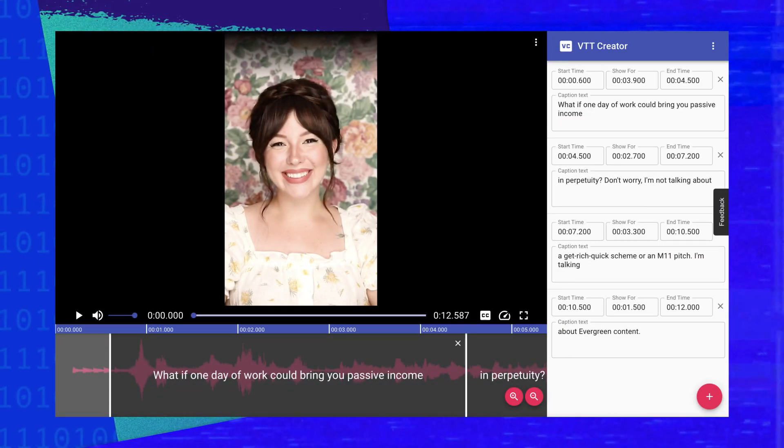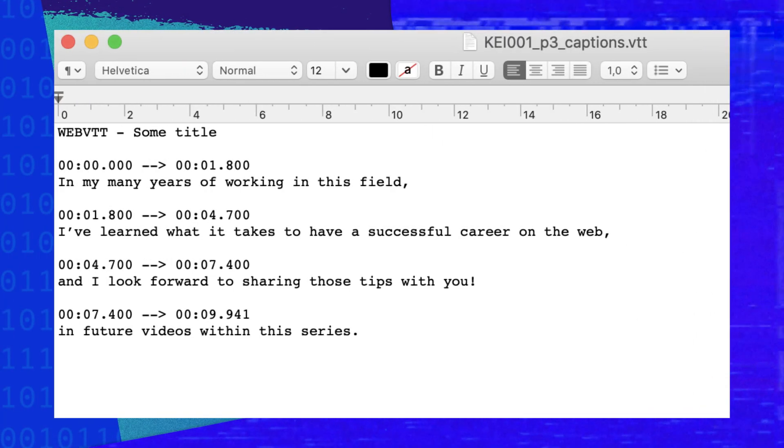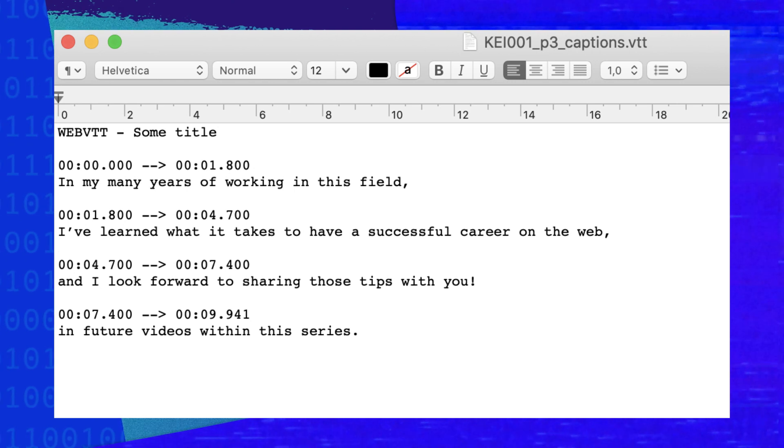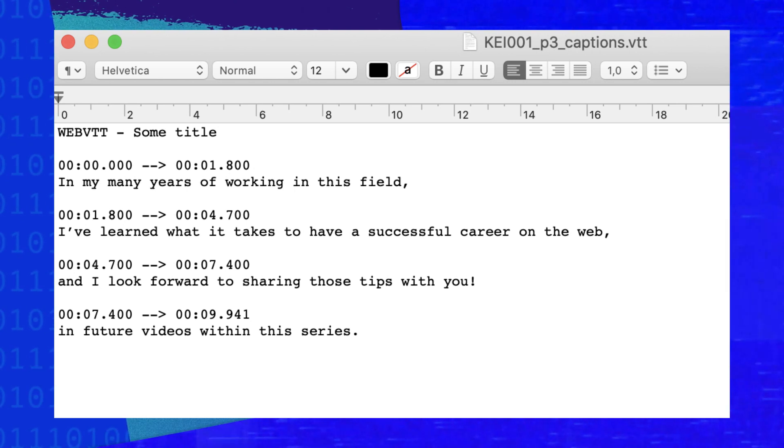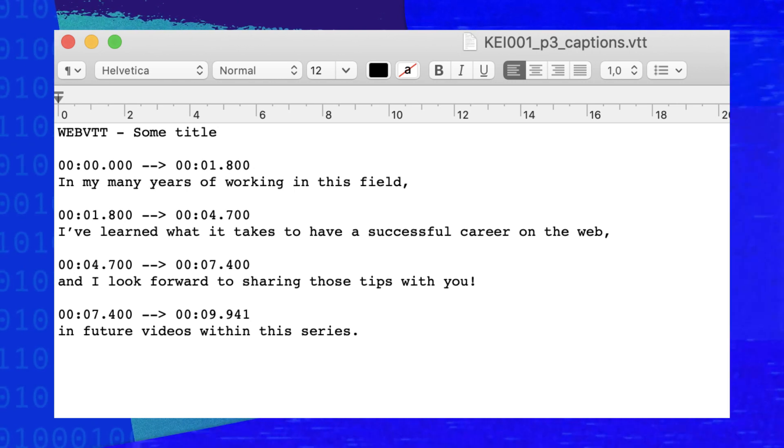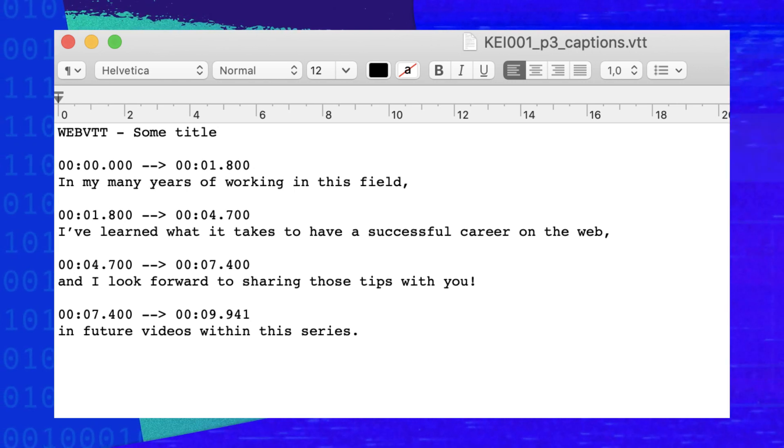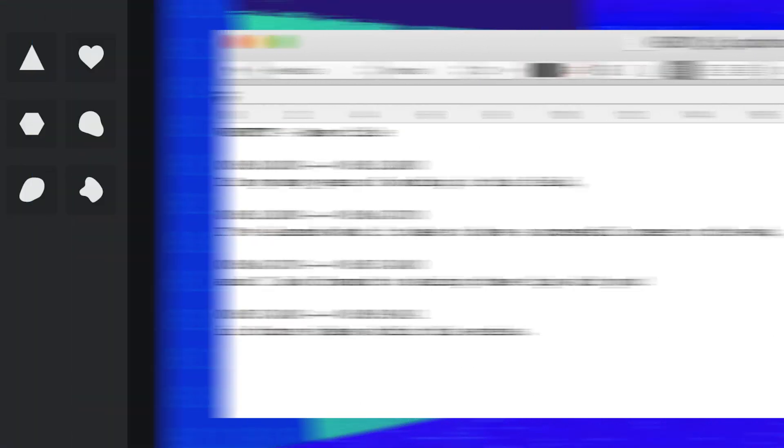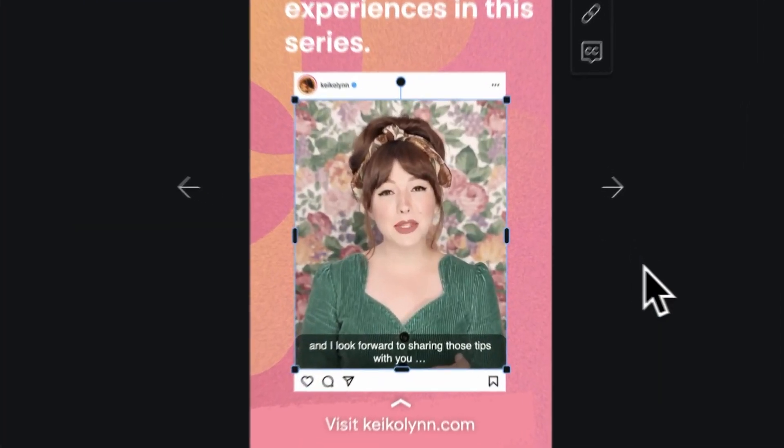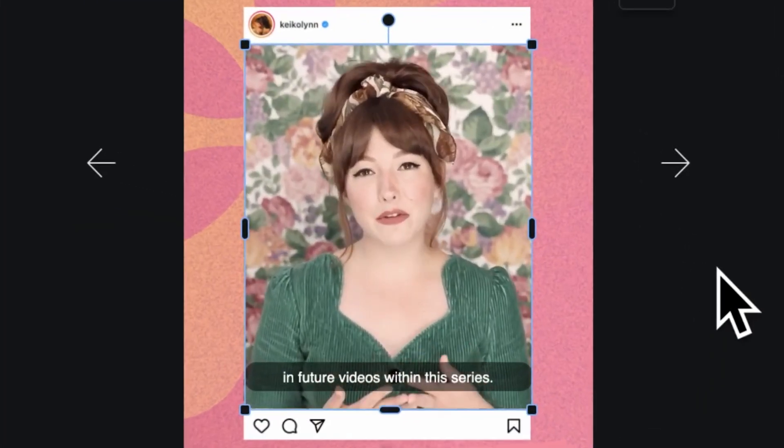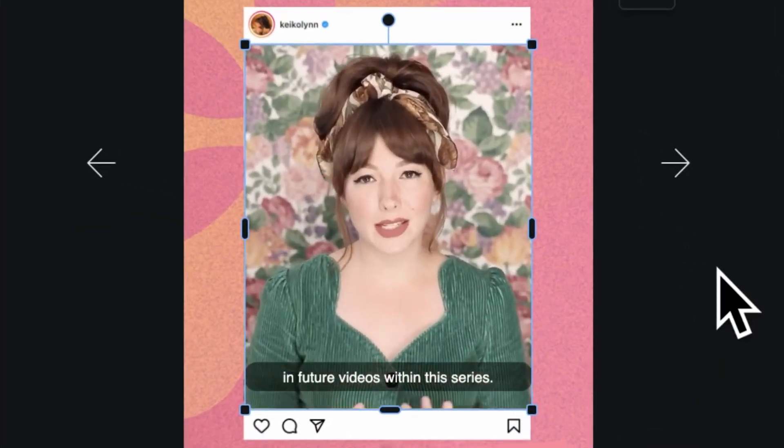The most important part is that for each line of text you use the right timecode, so that the text of the caption knows when to appear or disappear. Check out the links in the description for more information.